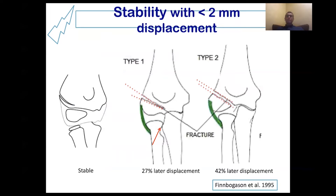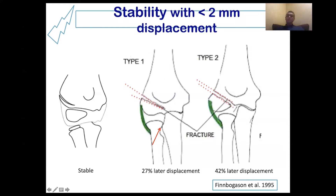Jacob differentiated between these two types by measuring the lateral gap and the medial gap of the fracture line. If the lateral gap is more than the medial gap, this points to the articular surface being intact. But if the medial gap equals the lateral gap, then the fracture most probably passes through the articular cartilage and extends to the joint space.